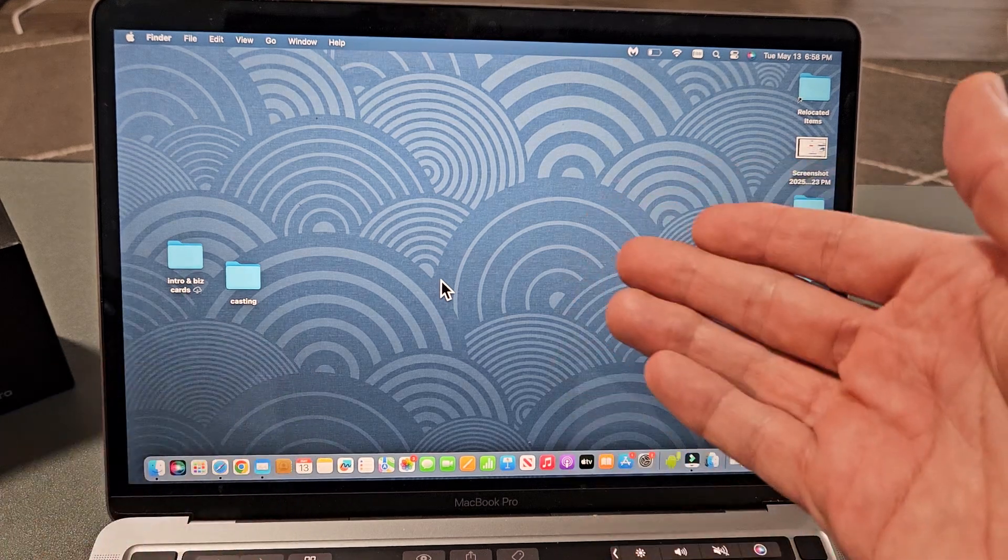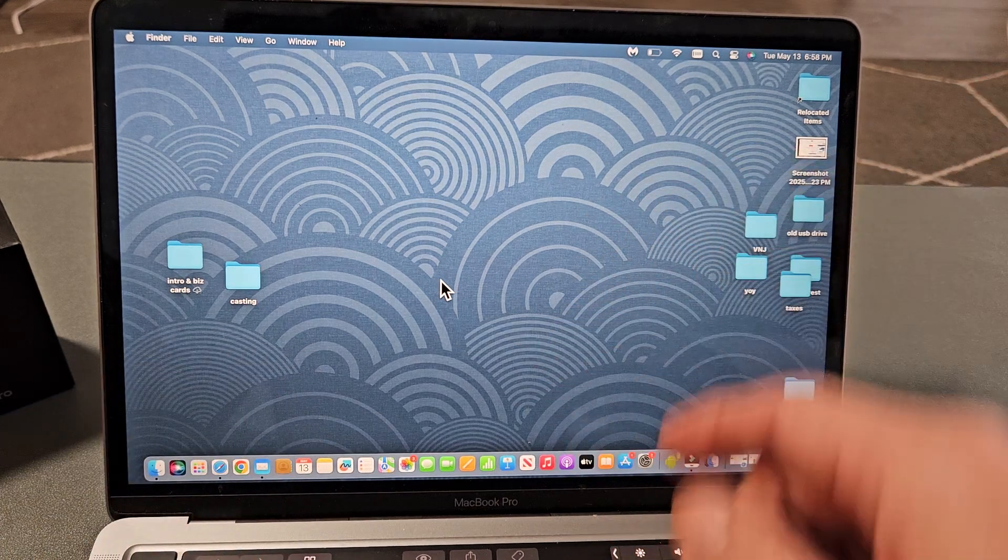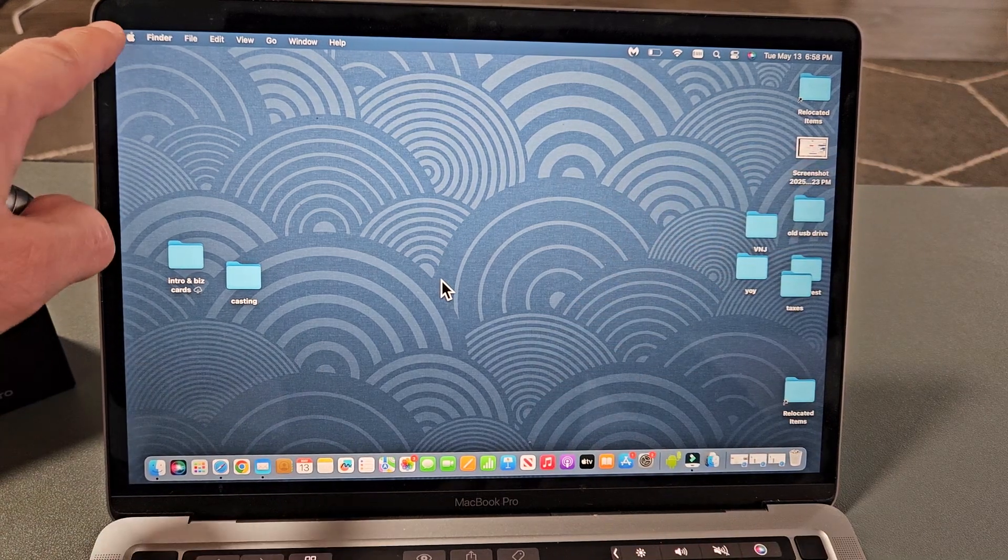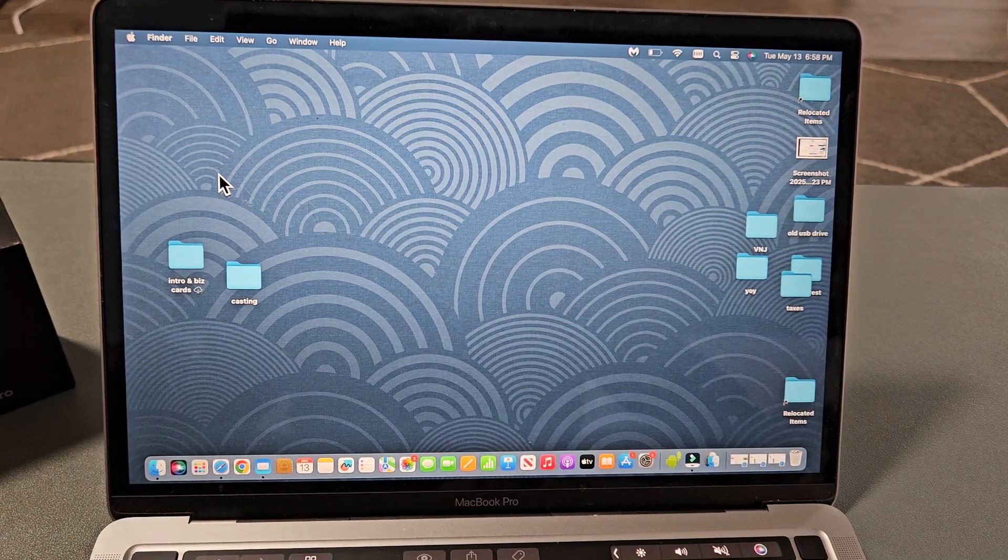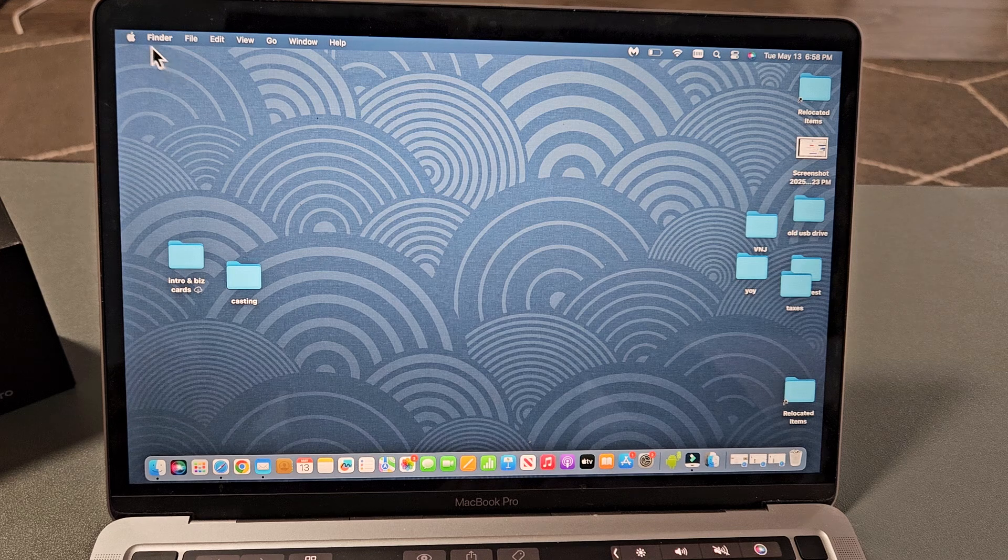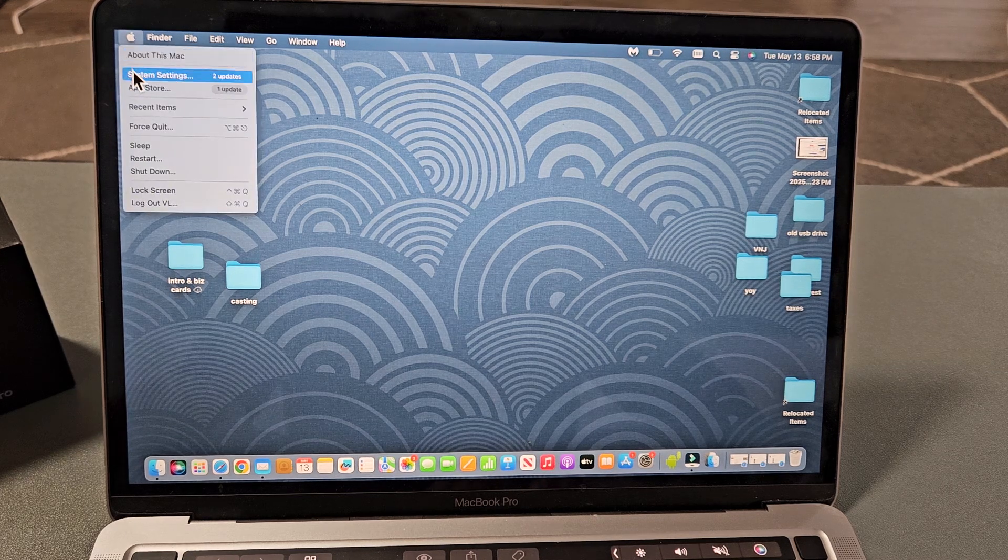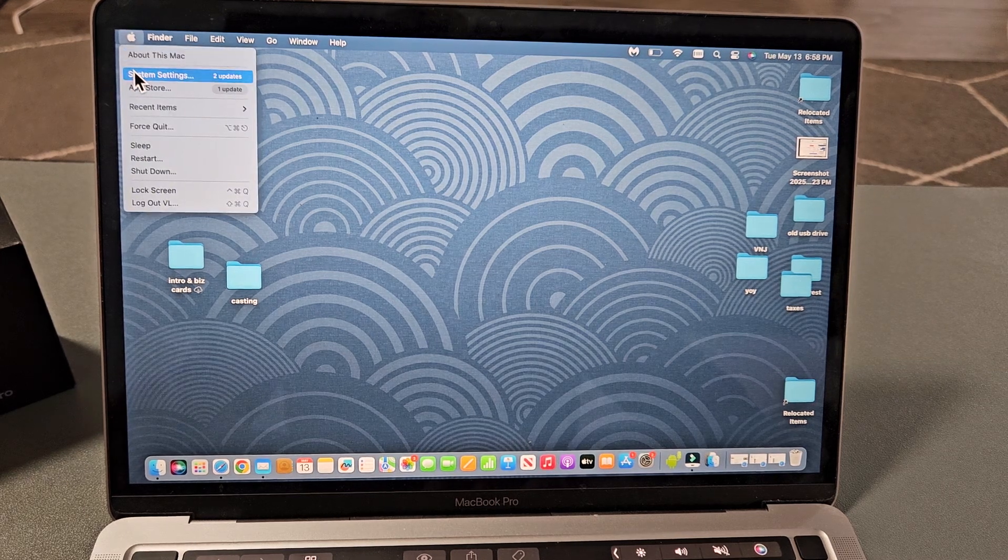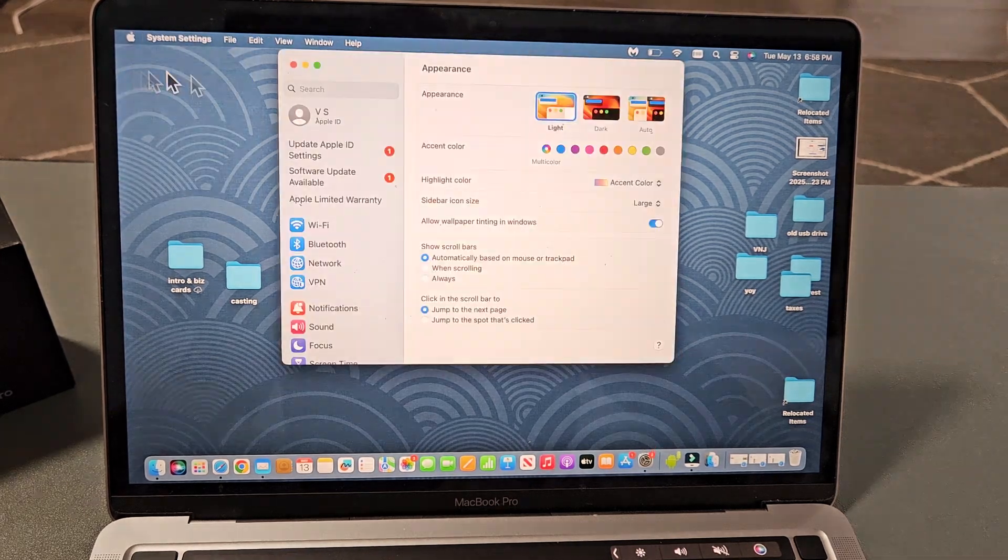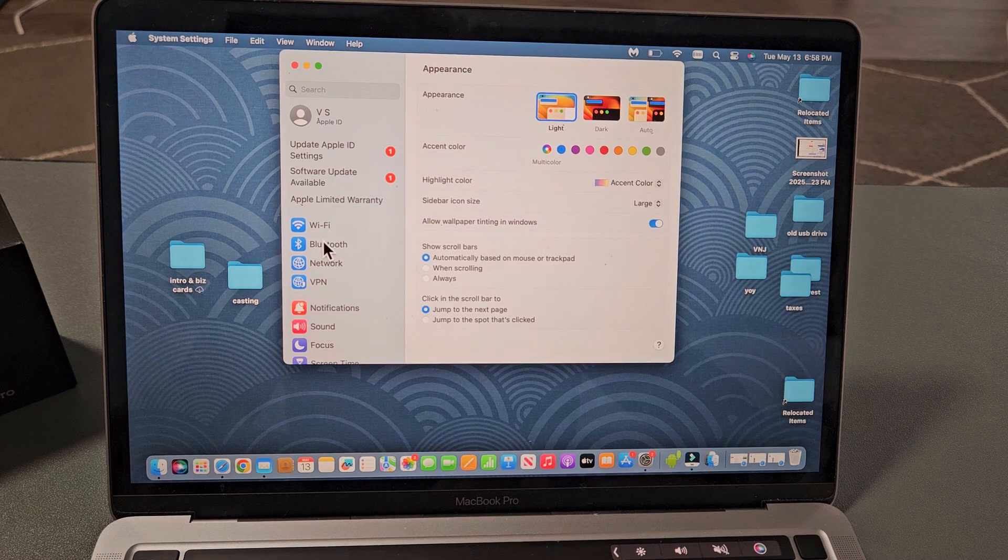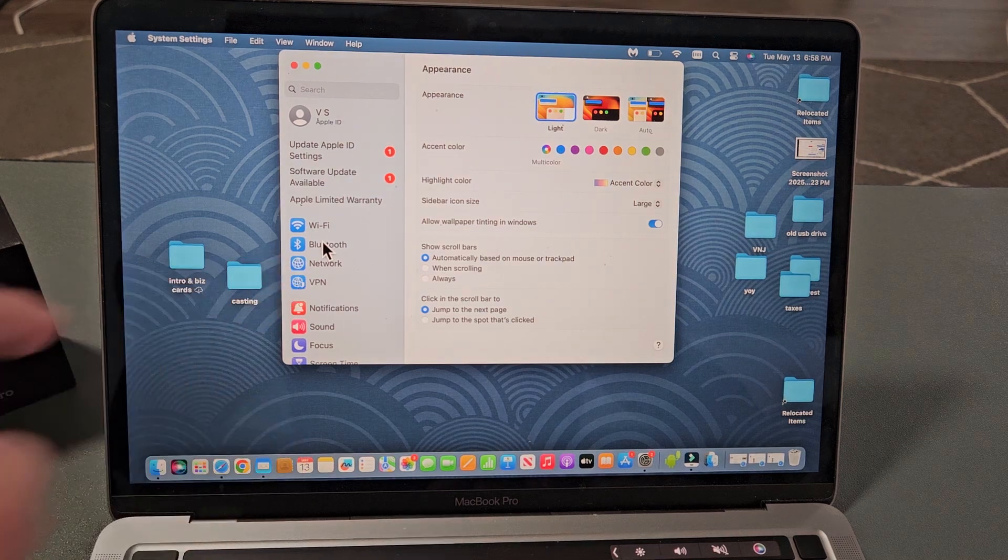The first thing is let's go to the Bluetooth settings on our MacBook. You can simply click on the Apple logo, top left-hand side. We're going to go down to System Settings. From here, make sure you select Bluetooth.